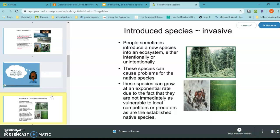Invasive species can grow at an exponential rate because they are not immediately as vulnerable to local competitors and predators as established native species are. Our ecosystems don't have the necessary protections against these invasive species — they don't have built-in predators, and our native species don't have the protections they need.